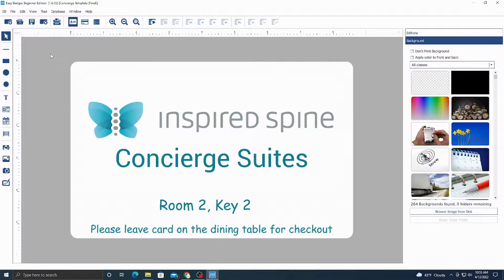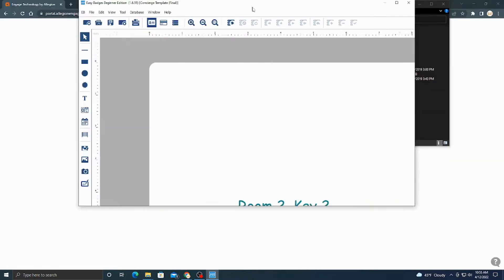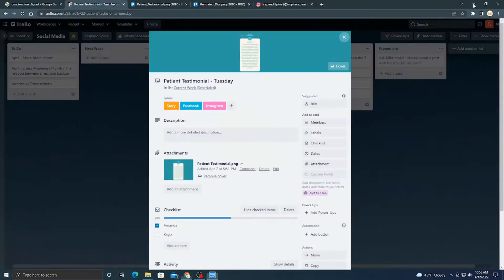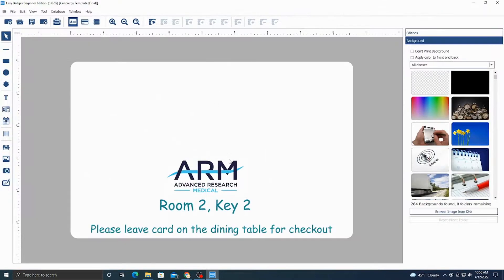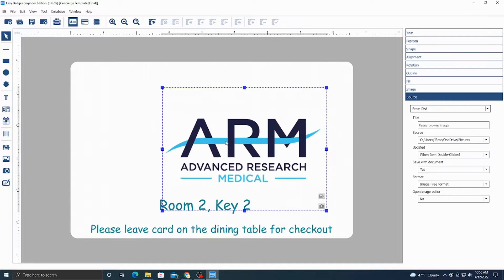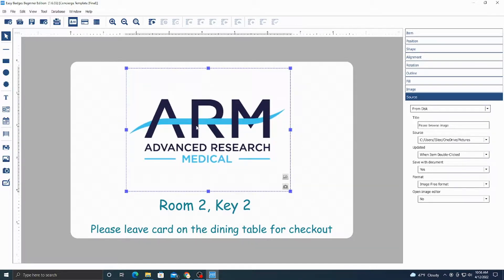If you want to add a picture it is as simple as just dragging a picture from your desktop and then you can resize it. Some of the buttons up here — this is the print button. Once you're all done and you want to print, you hit this button and then feed in the card with the numbers facing down. One side of the card has the card number on it, so you have that facing down when you enter it into the machine.